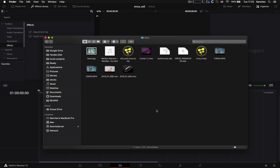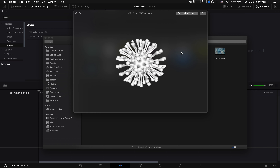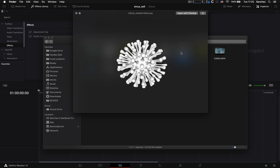Что нам понадобится, чтобы сделать такую анимацию прямо внутри Fusion? Понадобятся нам вот такие простые 3D модельки. Одна анимированная, но не обязательно — можно взять любую.